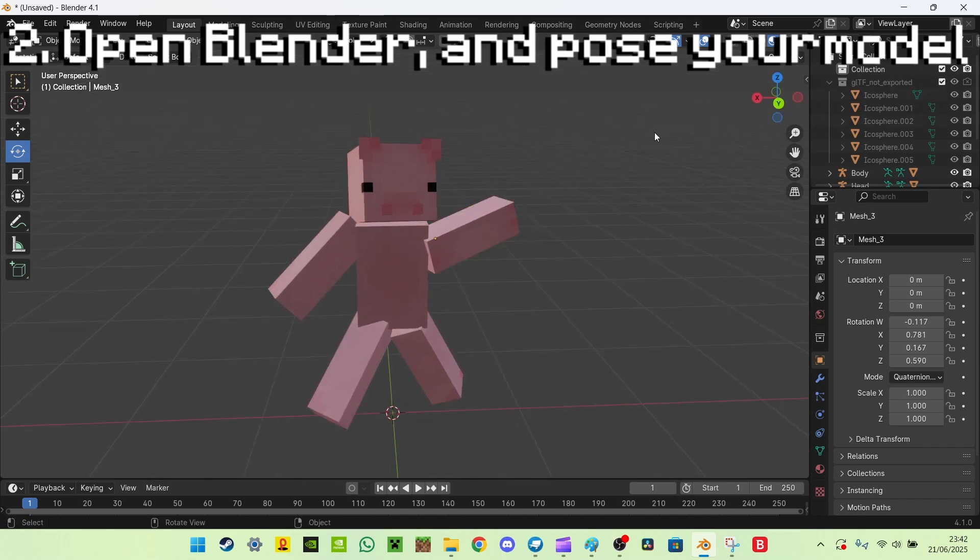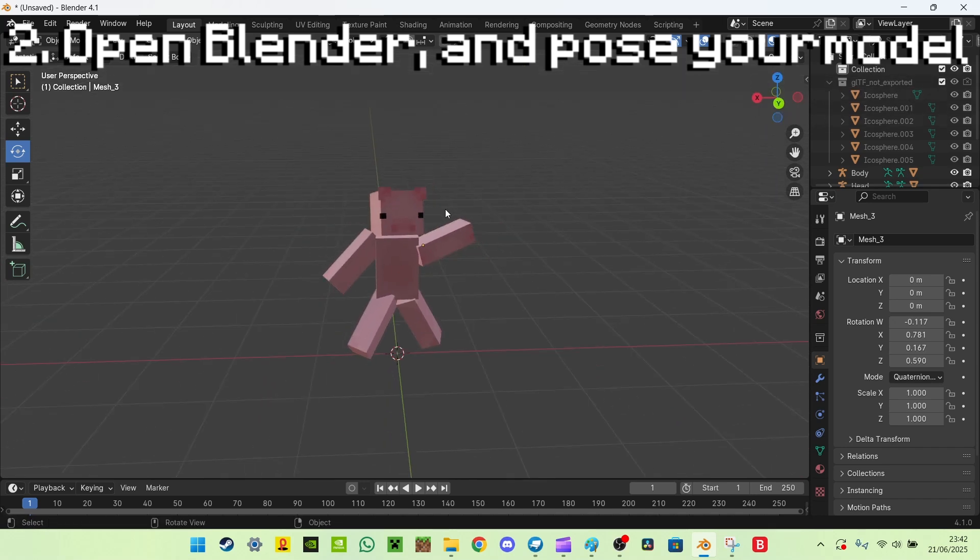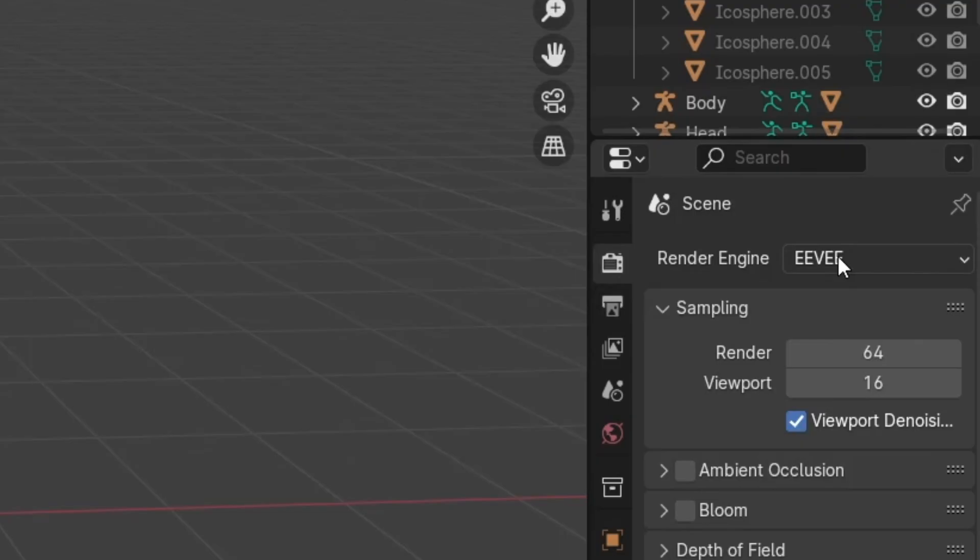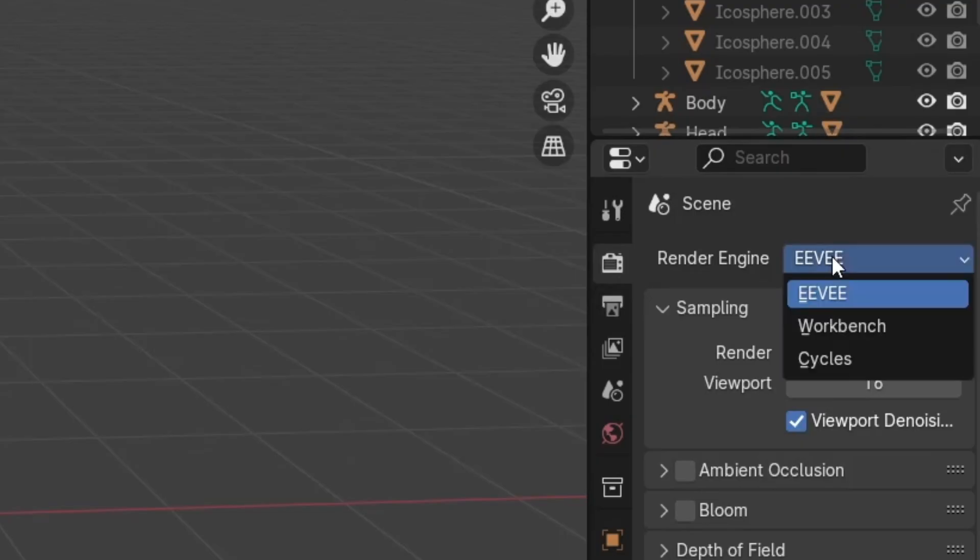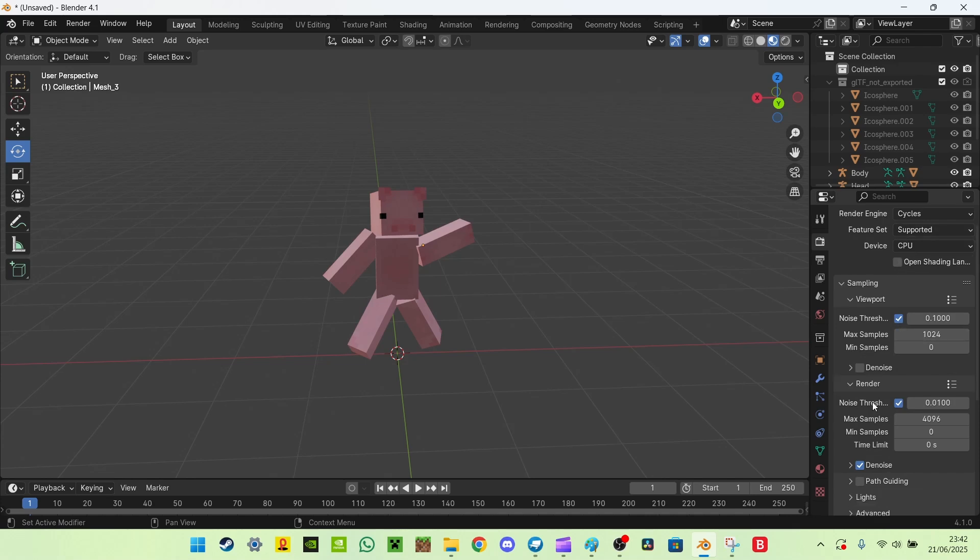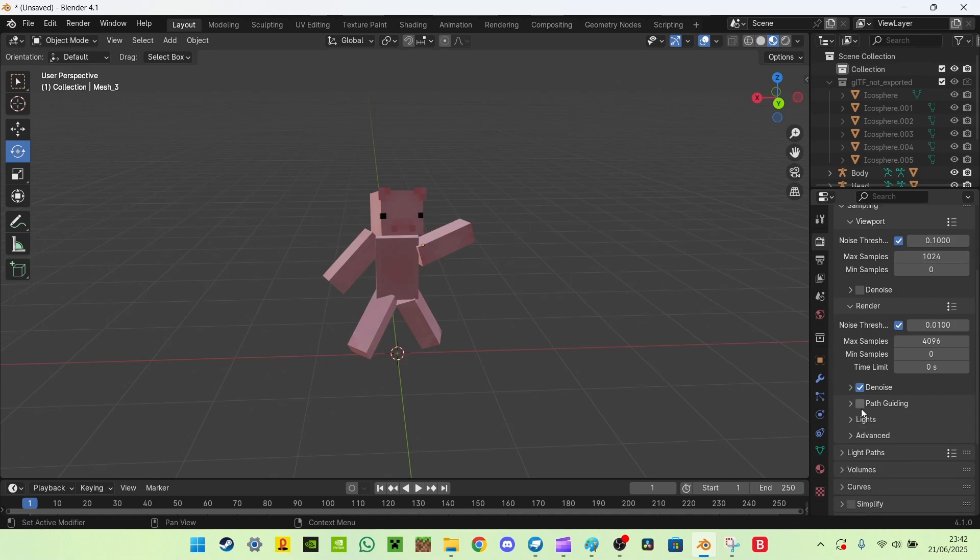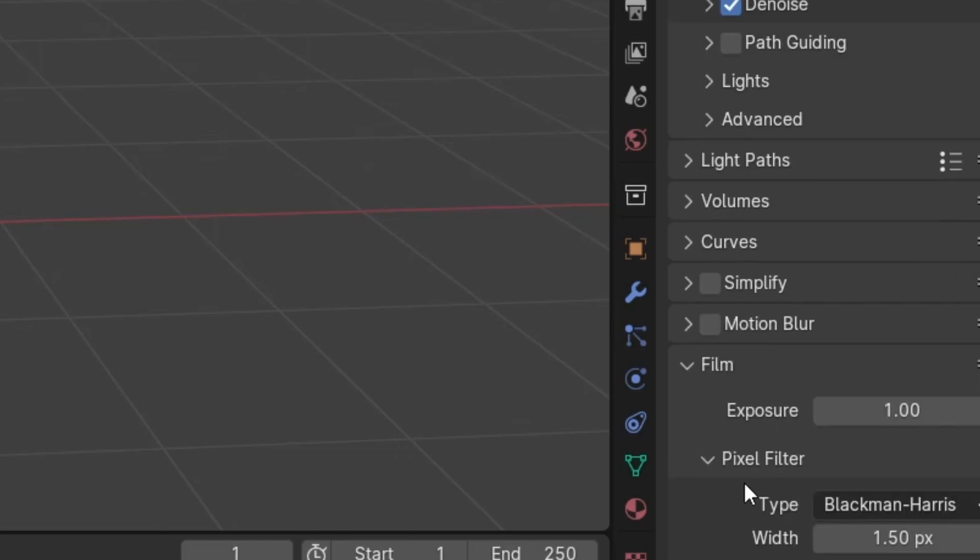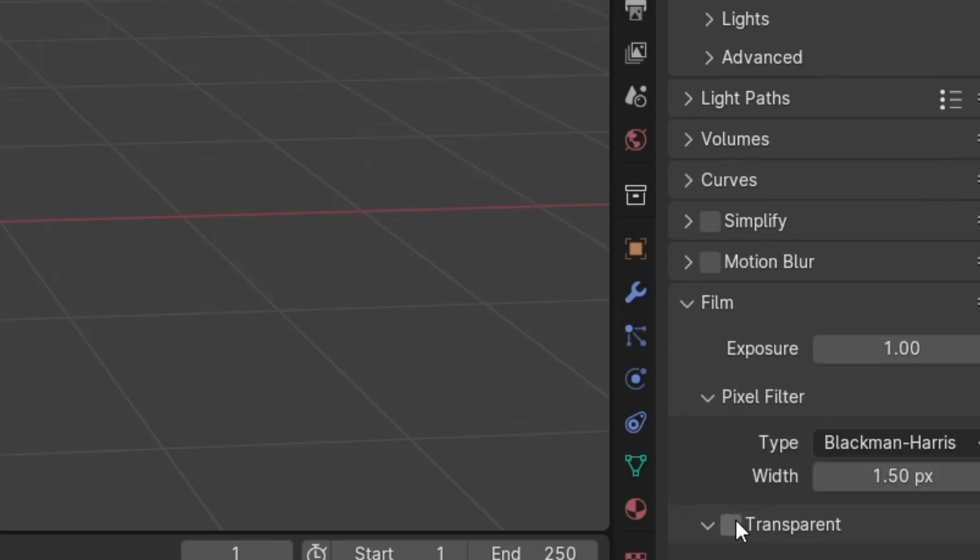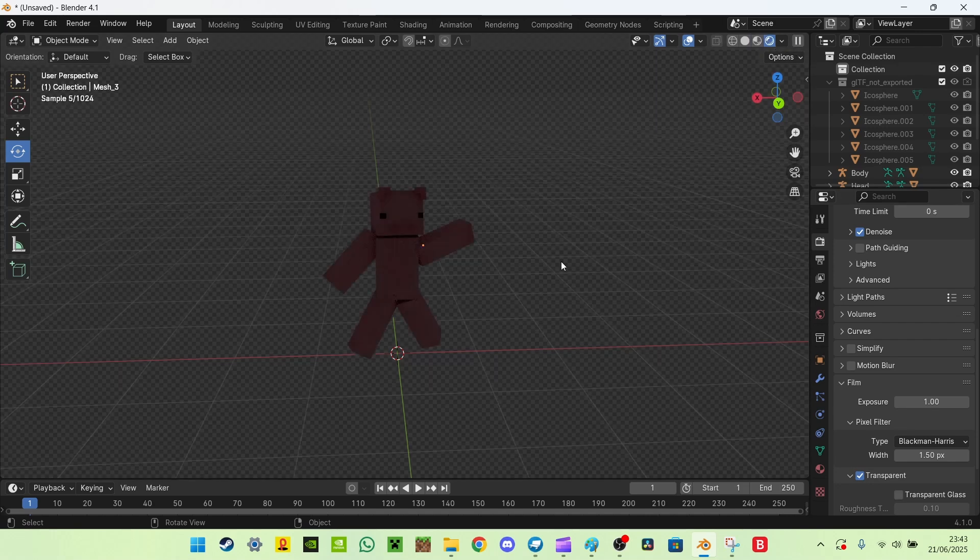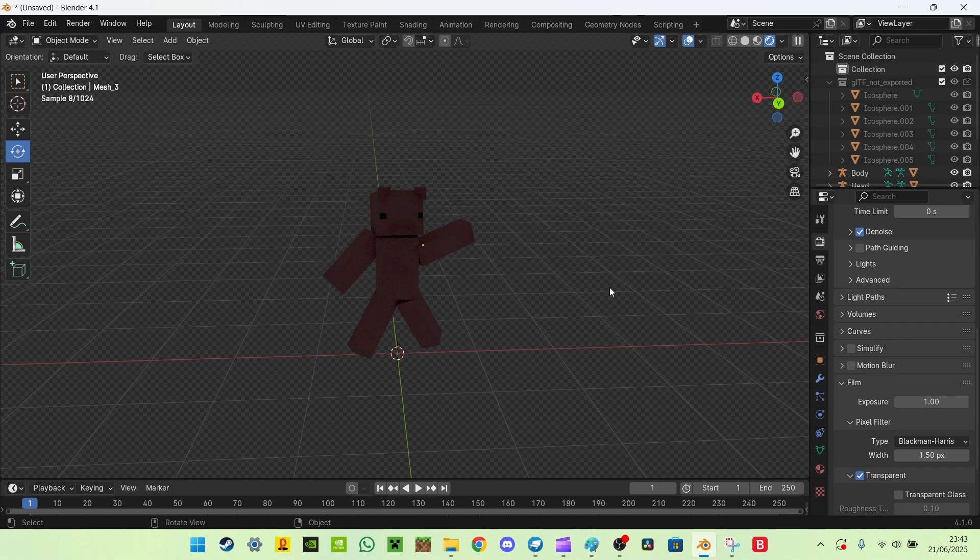So the first thing you want to do after you've posed it, is you want to go to here, switch from EV render to cycles, then scroll down till you see film, and on film press transparent and that needs to be ticked on. This will make it so when you go on the full render it has no background on it so you can import it to whatever thumbnail you want straight away.